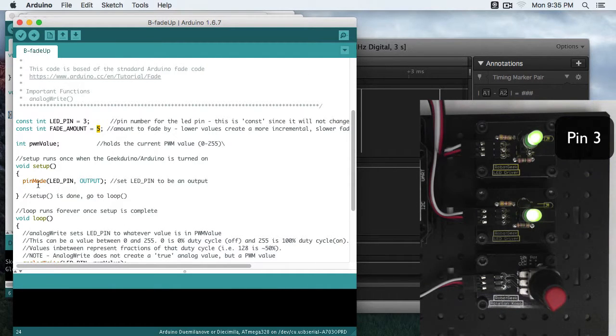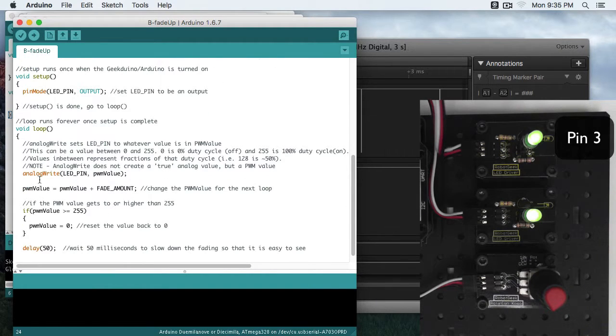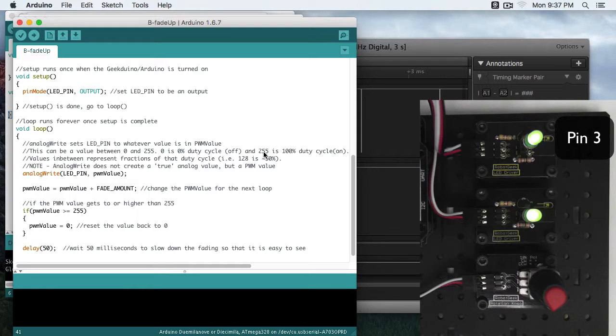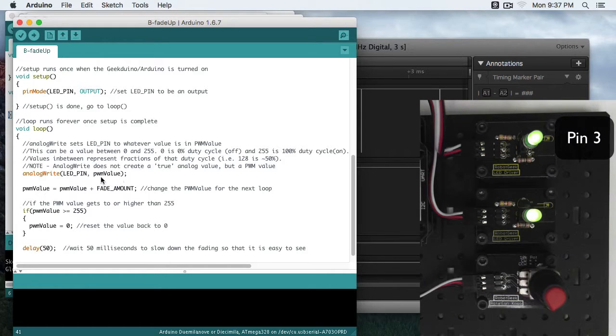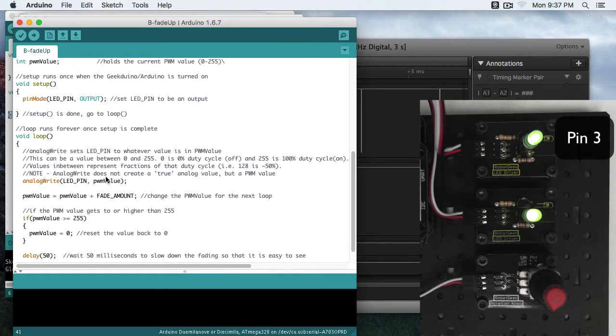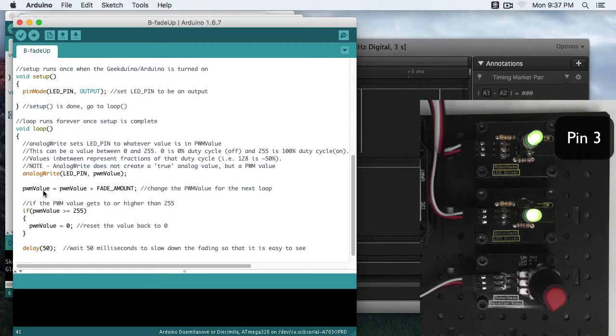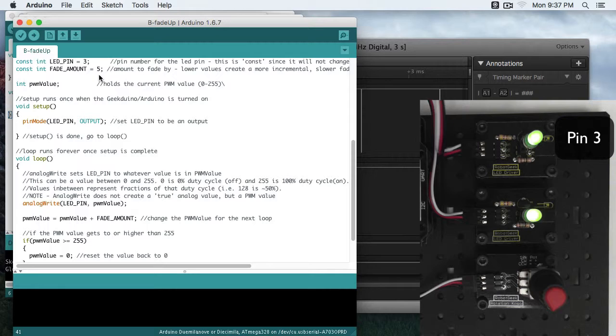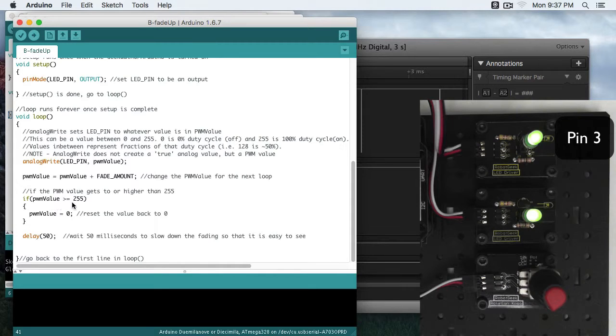We're setting our pin mode to output for LED pin. And now we're using analog write. So 0 is a 0% duty cycle, or basically telling the LED to be off. And 255 is 100% duty cycle, or on. So in this case, I'm going to start by writing it 0, since my PWM value defaults to 0. Then I'm going to increase my PWM value by that fade amount. Again, I have it set to 5.